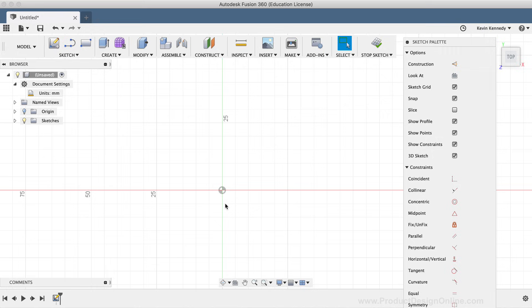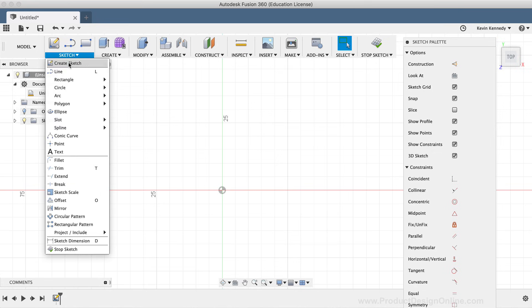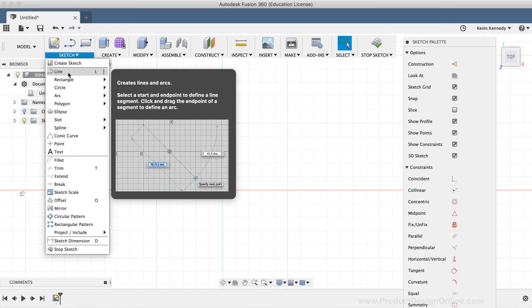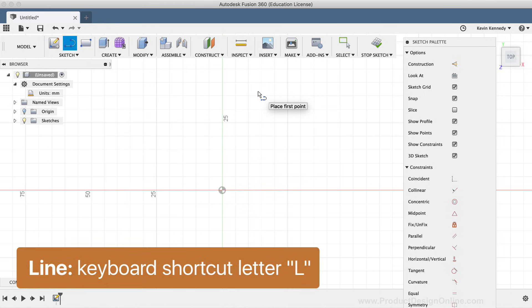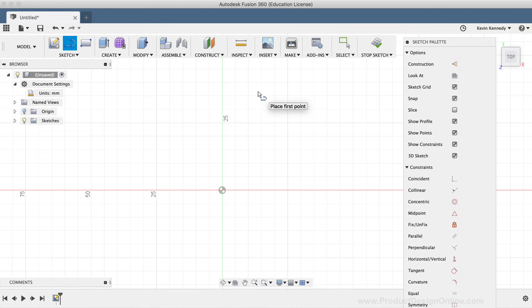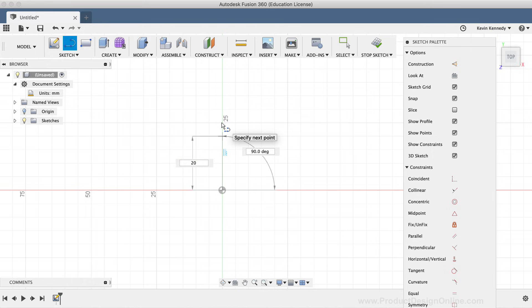We'll start out by sketching a straight line. The line command is located under the Sketch drop-down list, but we can also call it with the keyboard shortcut letter L, as in Lima. To place this first line, I'll click on the center origin, drag my mouse cursor towards the top, and type out 20mm for the distance.